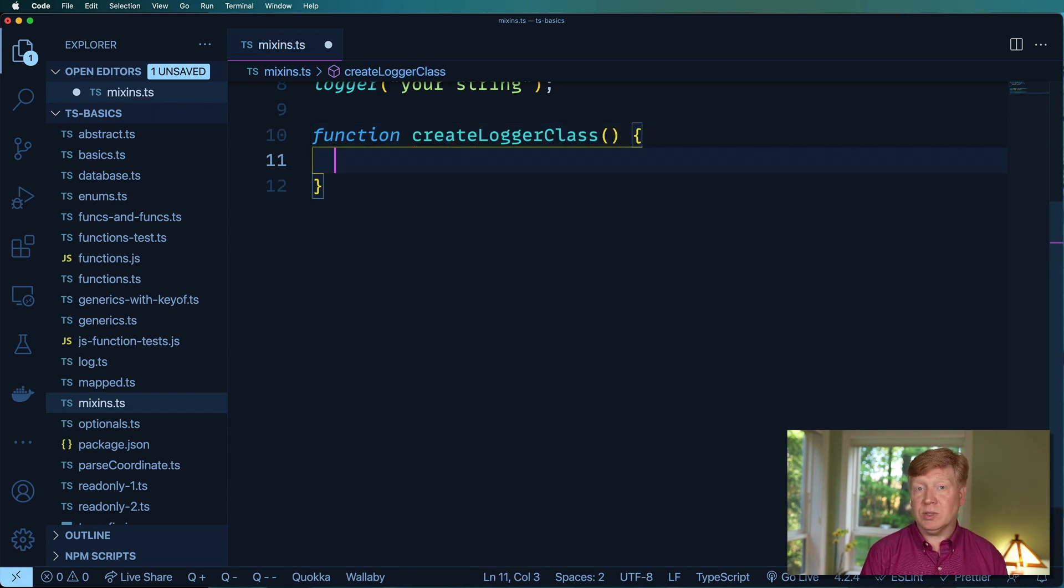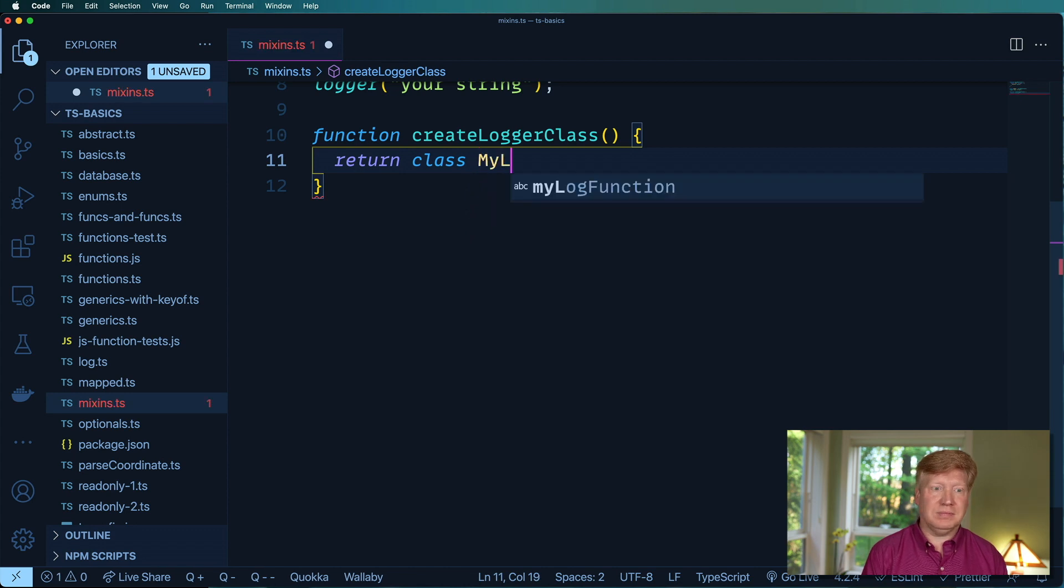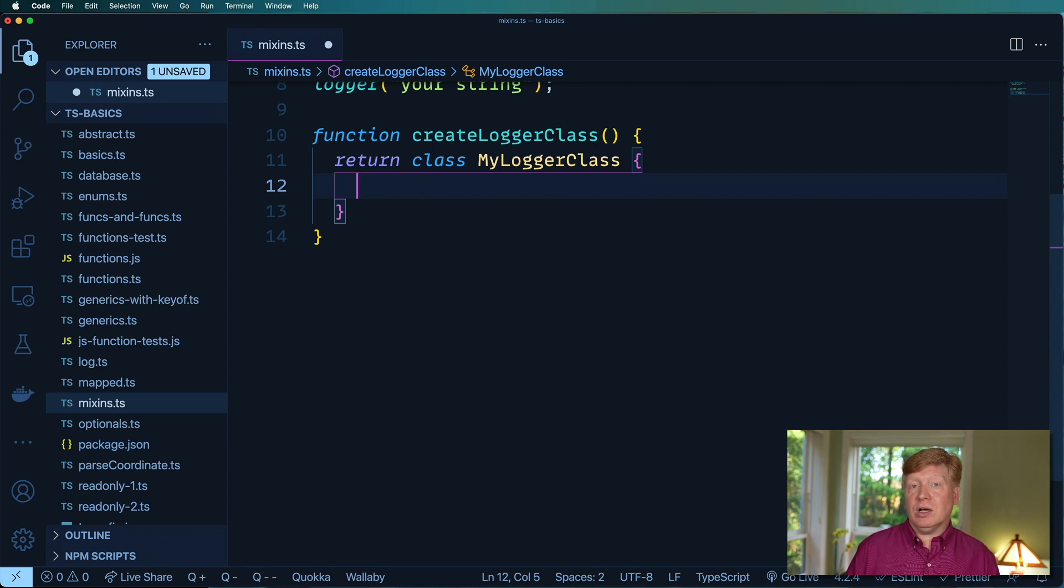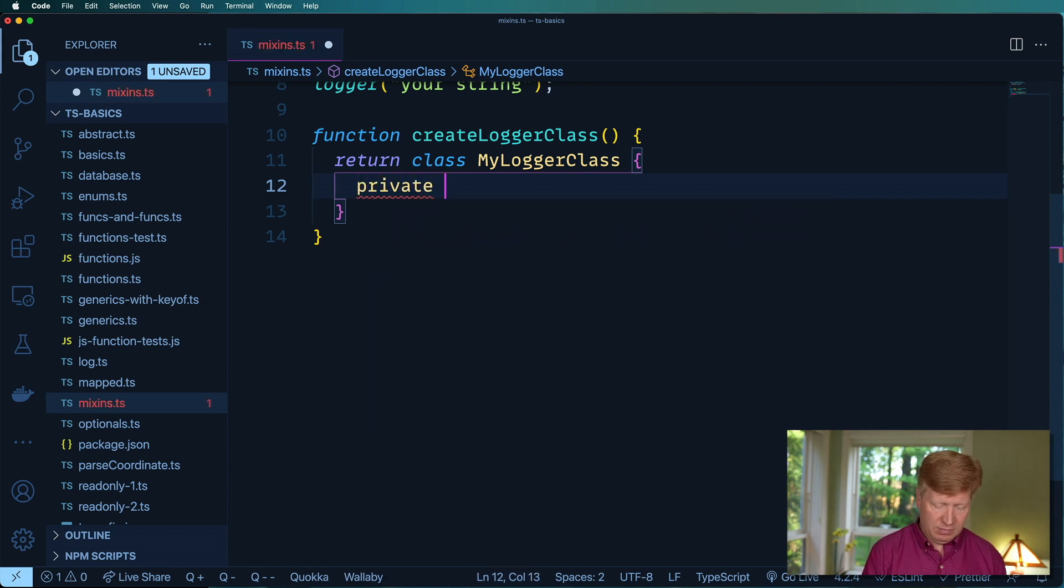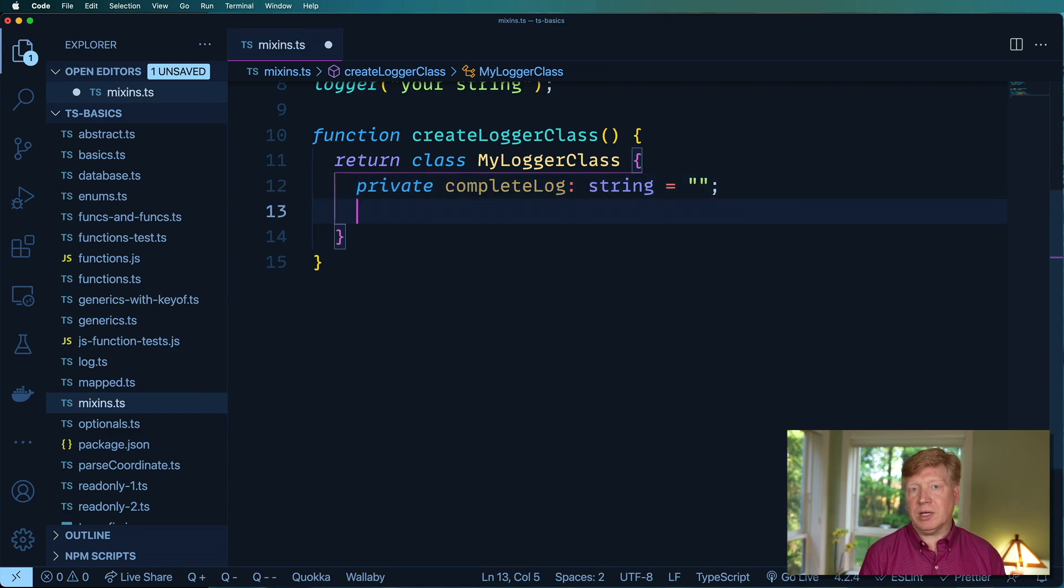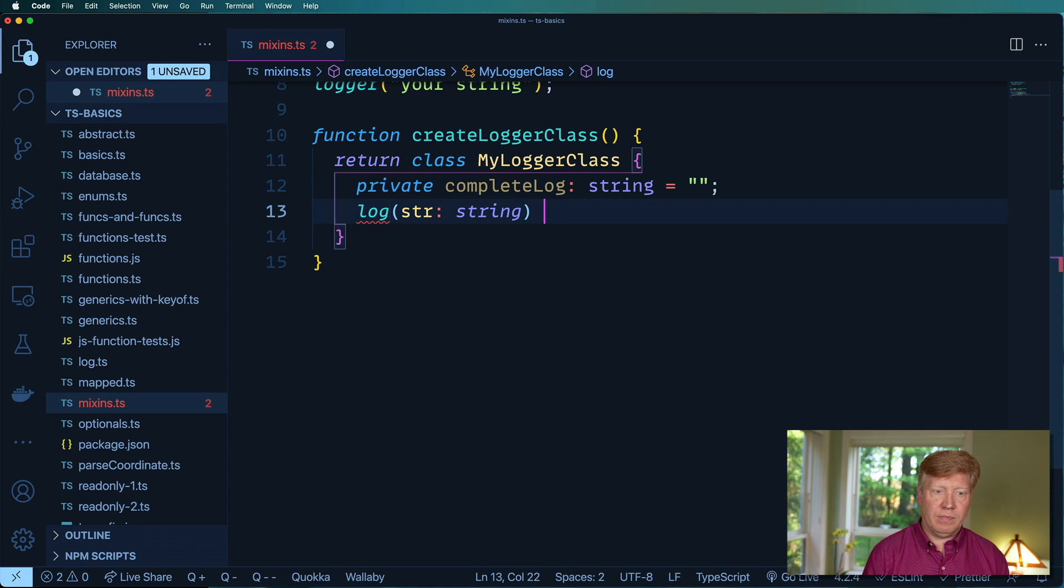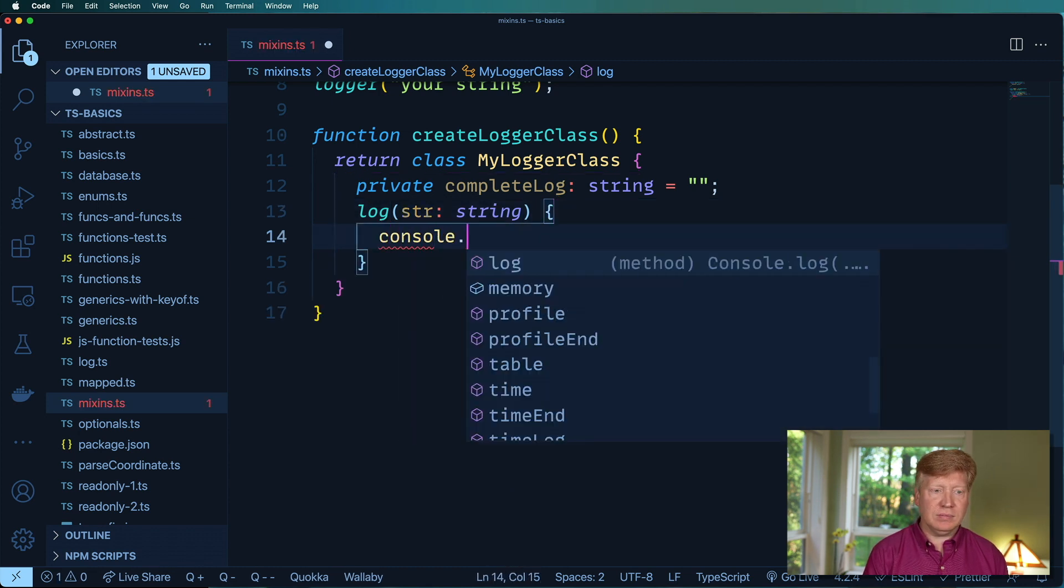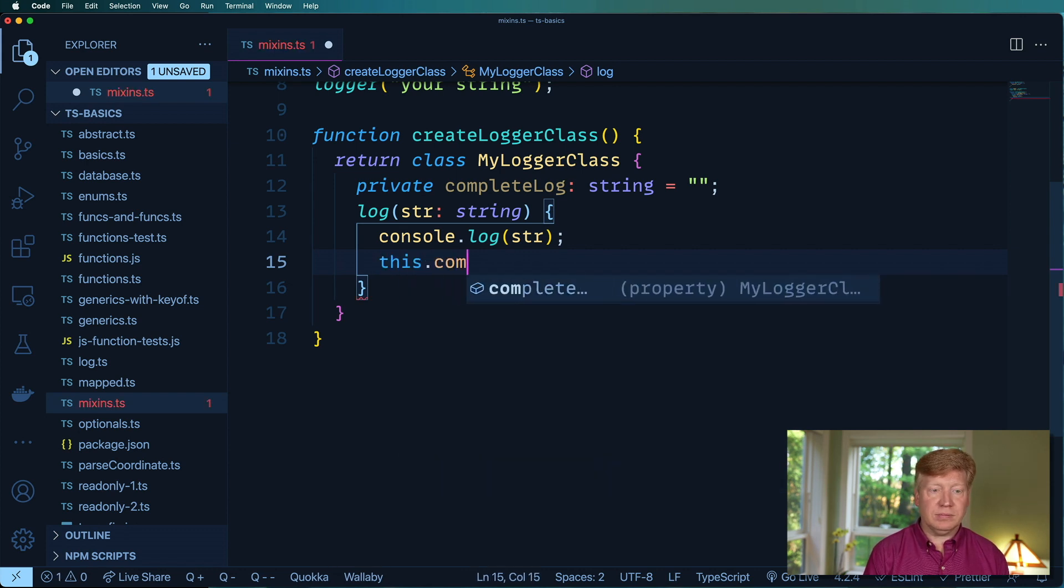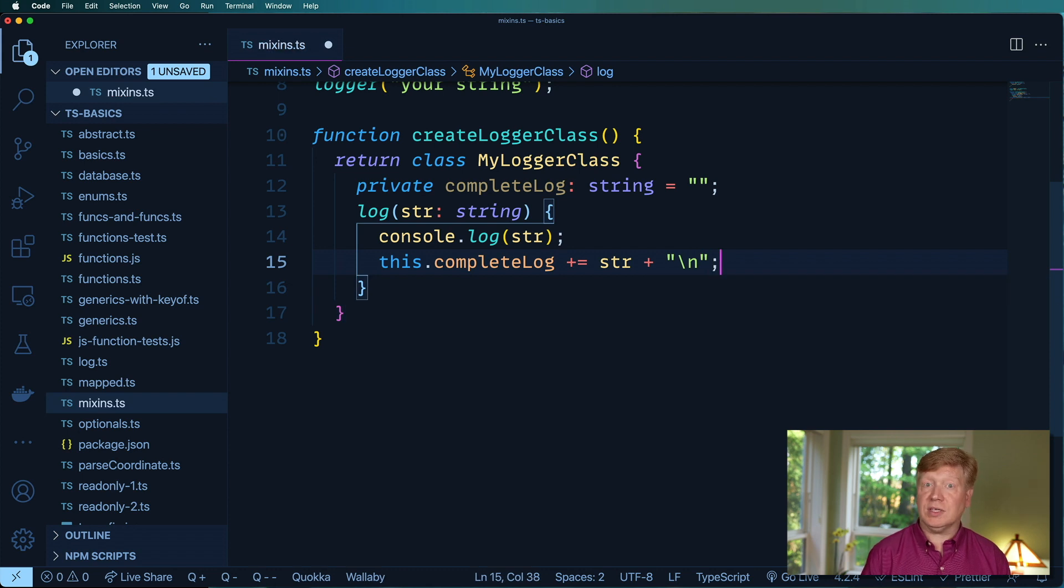In this case, we just need to return a class. So let's keep a record of all of the logs that we've got. The first thing we need to do is have a place to put that. And then we'll make a log method that first does that console log, and then just adds that string to the complete log. Just like that.